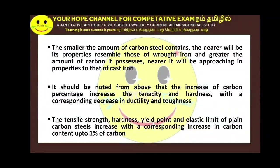If carbon content is increased, tenacity and hardness increase, while ductility and toughness decrease correspondingly. If carbon content is increased: tensile strength, hardness, yield point, and elastic limit all increase.